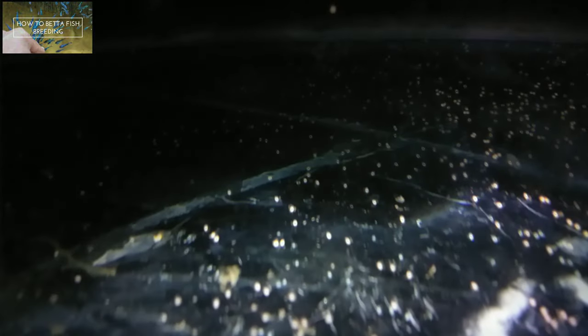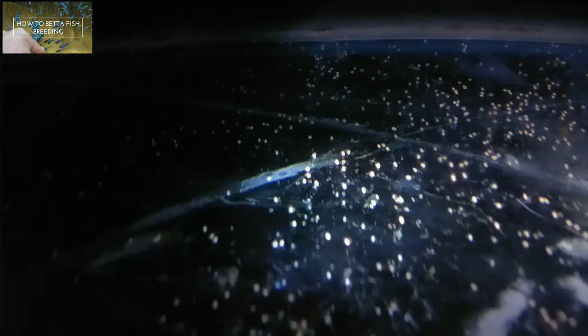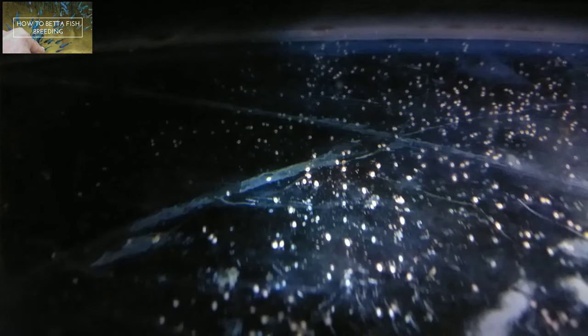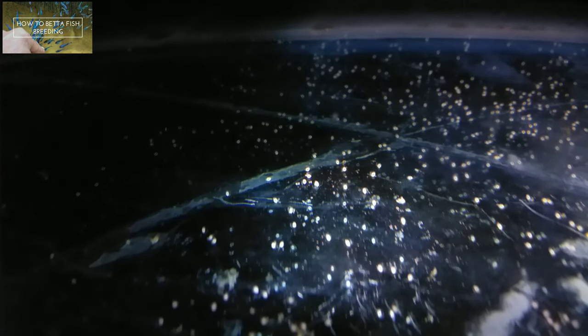Except, if the instincts of the male betta fish are not good at caring for the fry, it can cause the death of the fry. However, even though there are such cases it is still relatively rare.